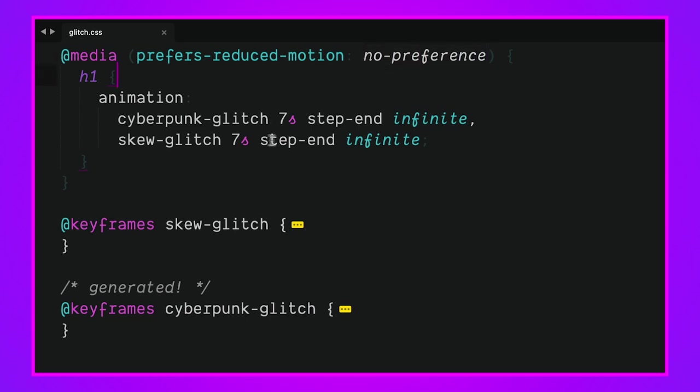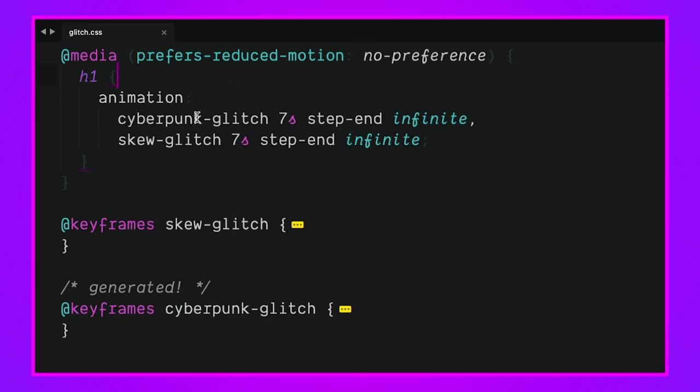If we look at the glitch.css file, we're making sure that this user, if they're going to get this animation, they better have no preference on reduced motion. We don't want to give them this glitchy effect if they want reduced animations. They should just get some regular text and not be bombarded with some glitchy skewy text effect that's going to be very distracting.